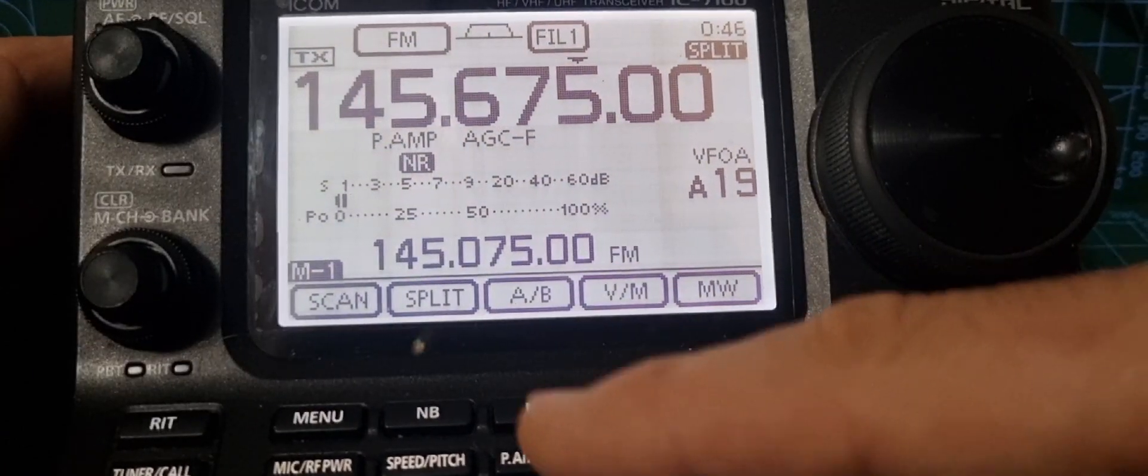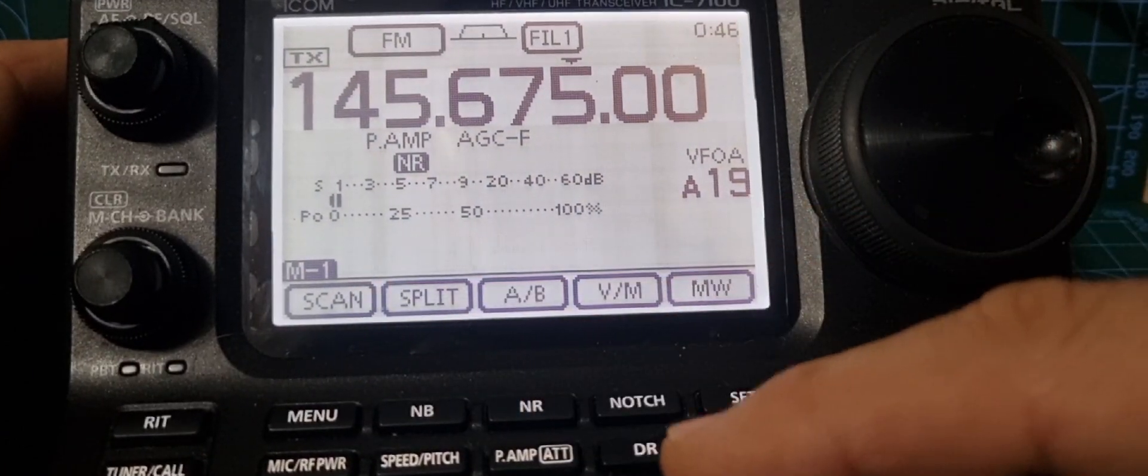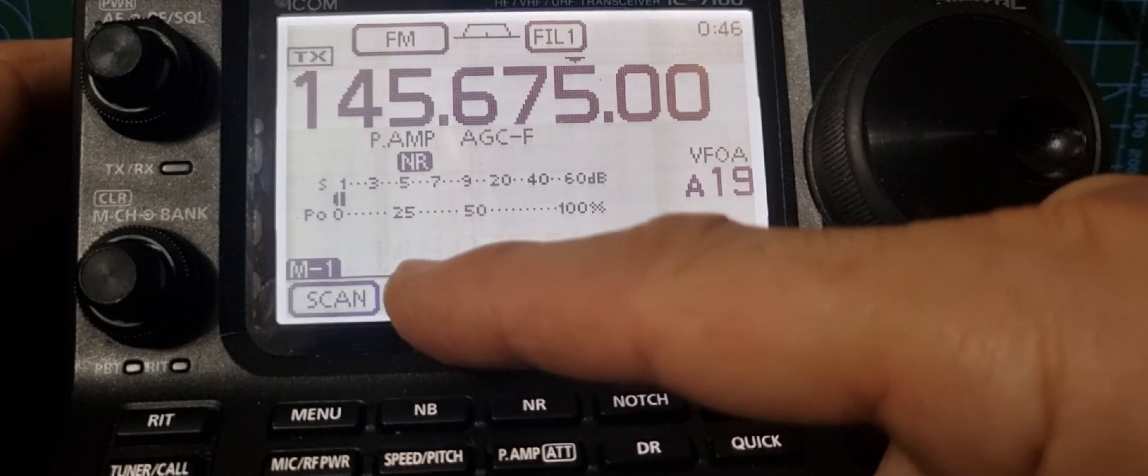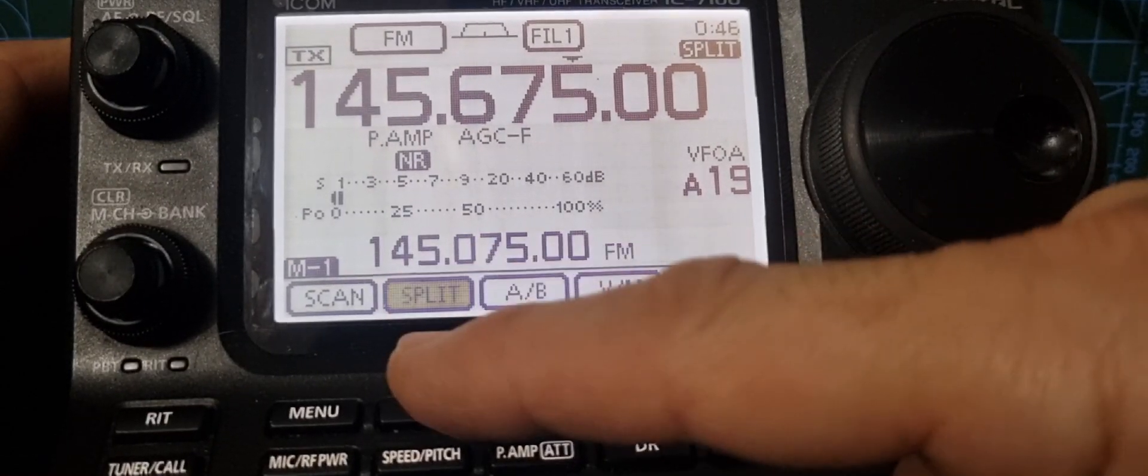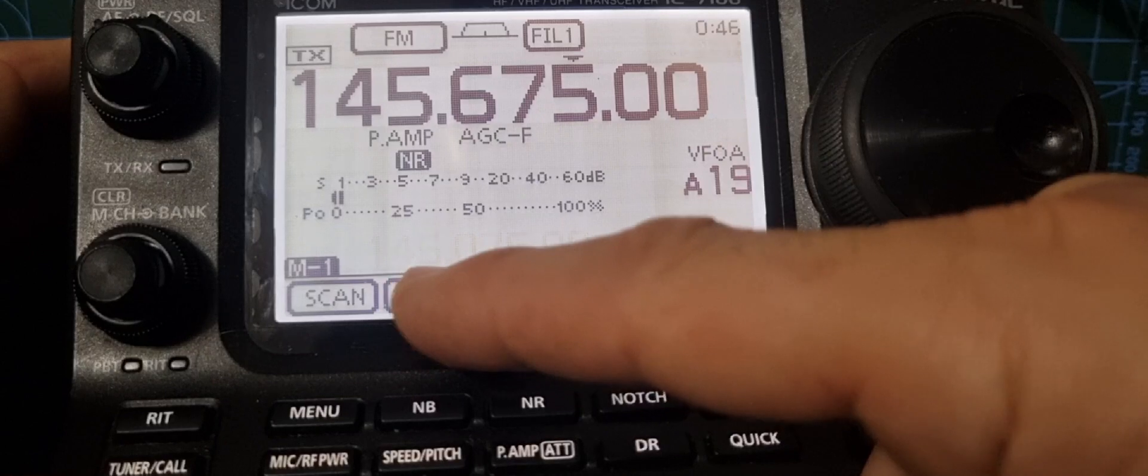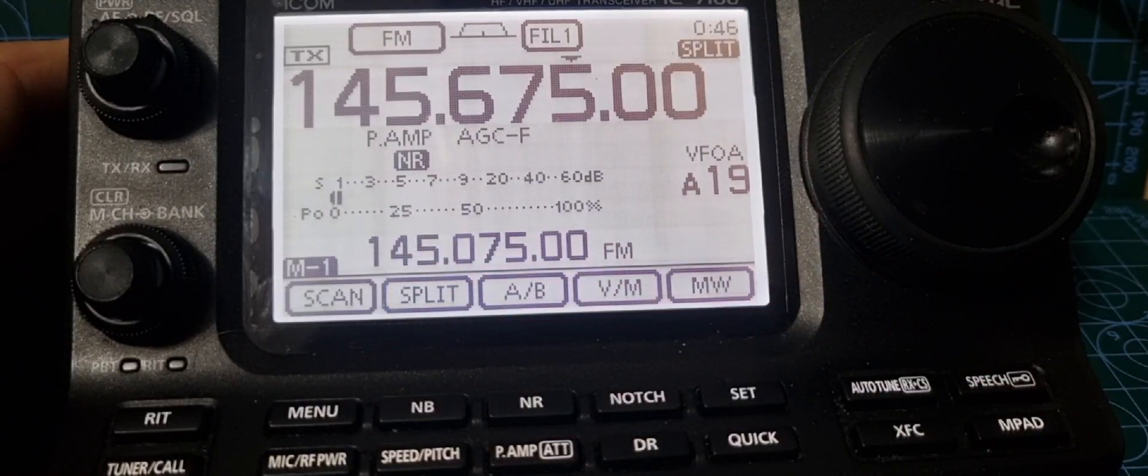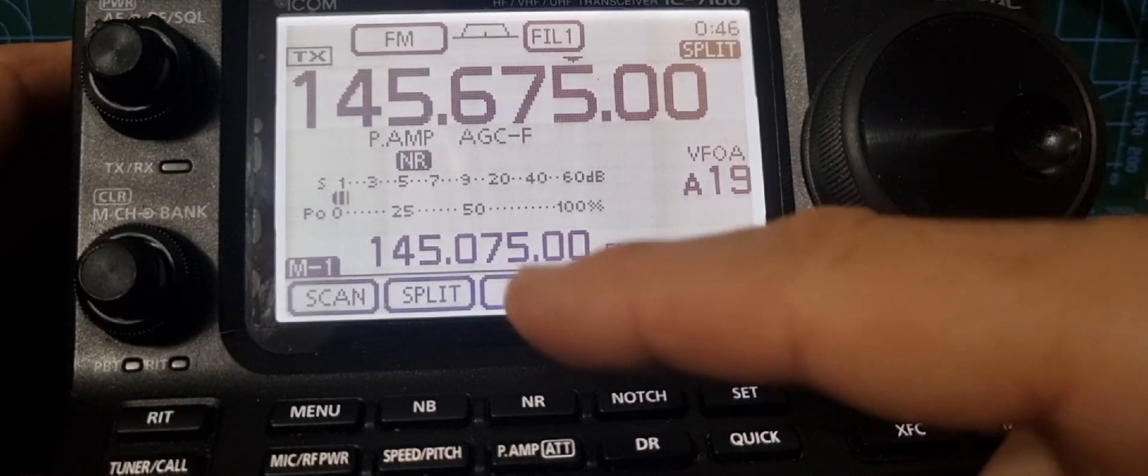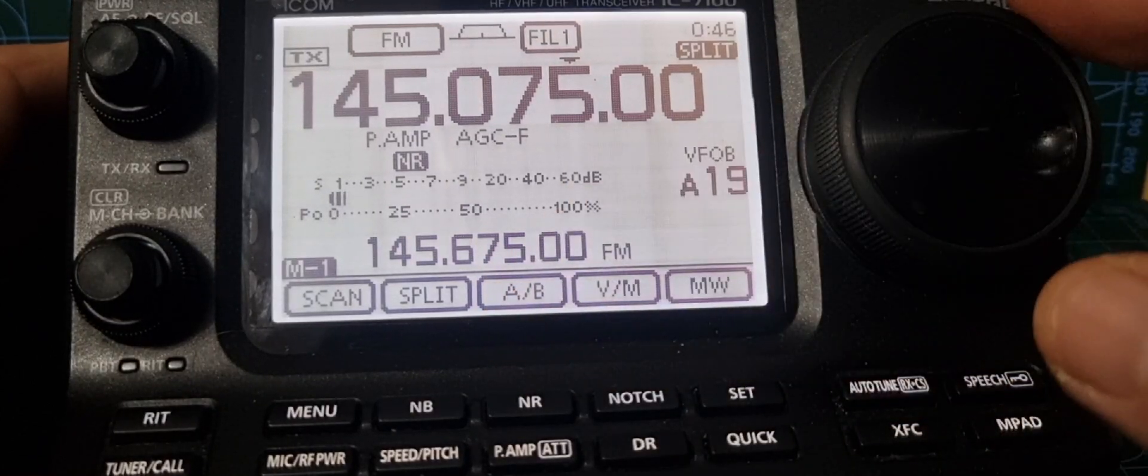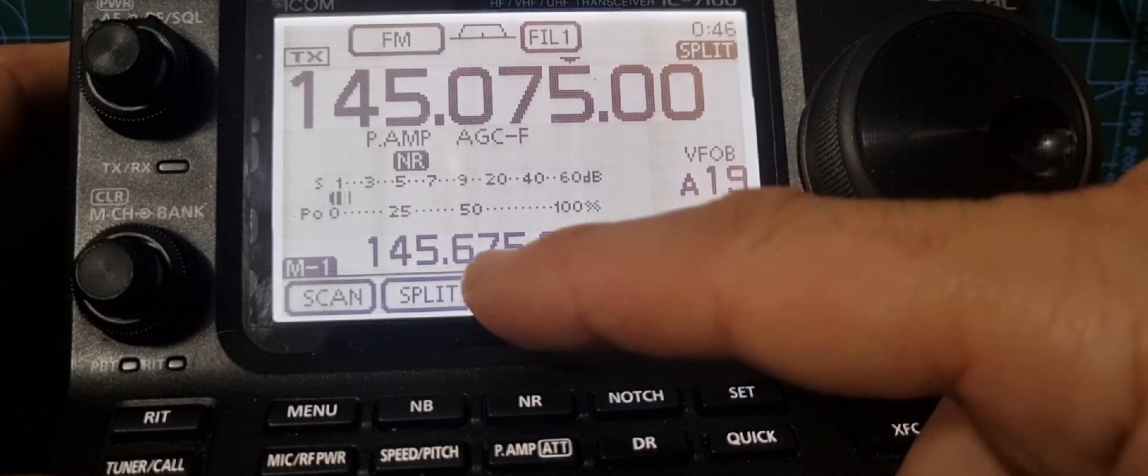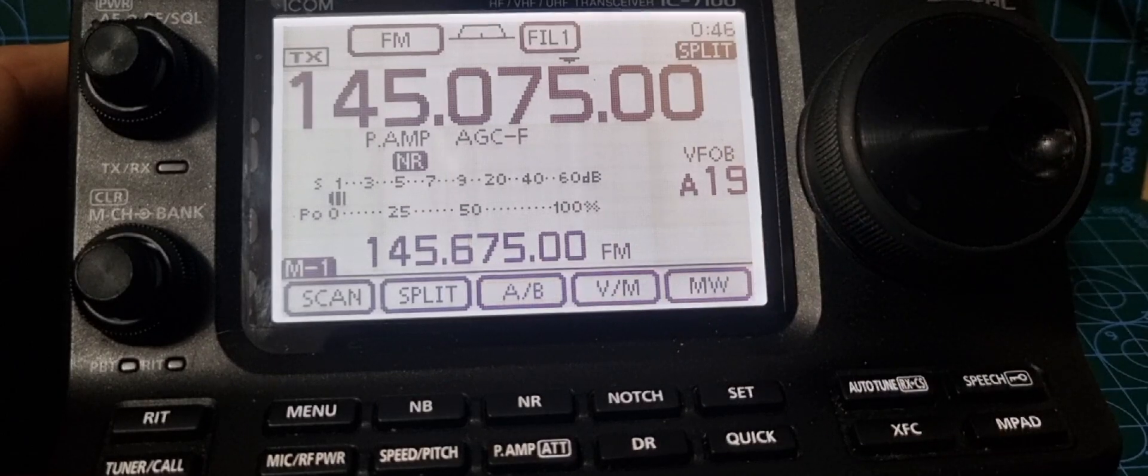It doesn't give you the two beeps. That's because you now have to manually put the split in by selecting A and B. You can still adjust it this way, but you have to select A and B. This is exactly the same procedure for the ICOM 706.